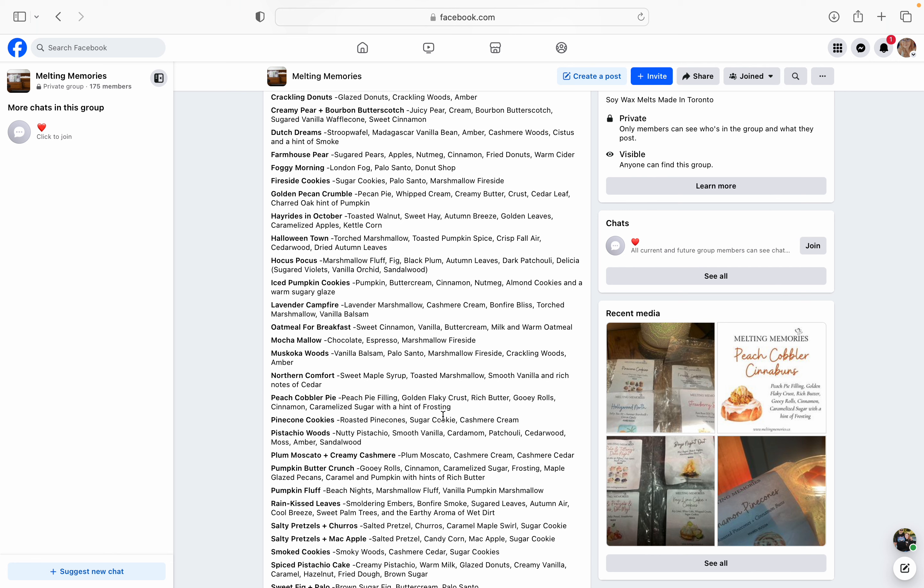Hay Rides in October - toasted walnut, sweet hay, autumn breeze, golden leaves, caramelized apples, and kettle corn. Freaking kettle corn. They have that in oil. Oh my God. Kettle corn is like my favorite popcorn flavor ever. And toasted walnut. Oh, this is going to be like hay rides on like bakery crack. Like, oh my gosh. That's, I'm definitely adding that one to my list.